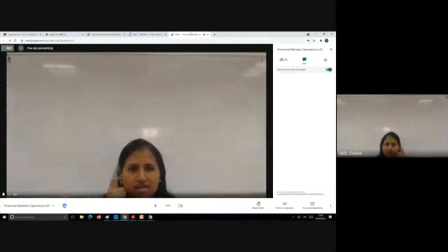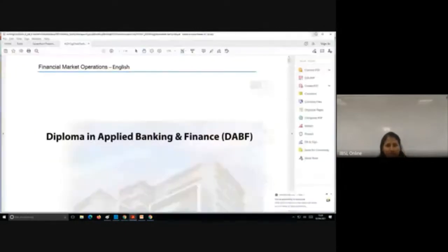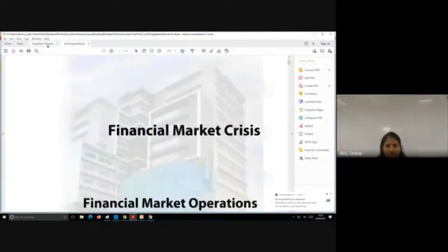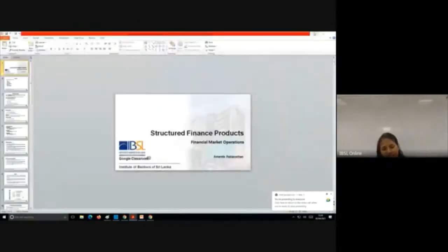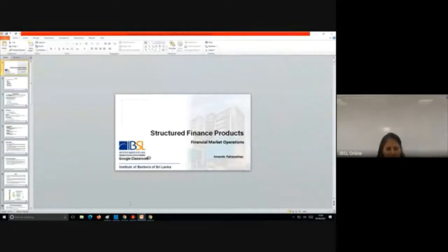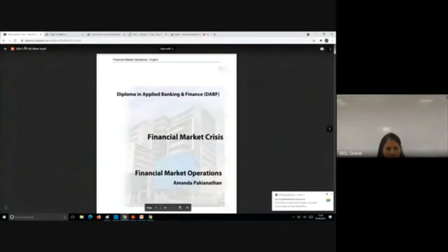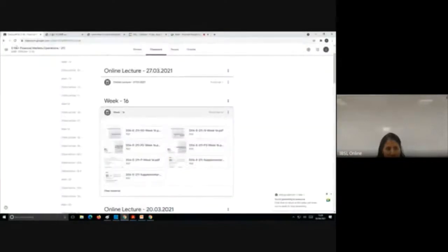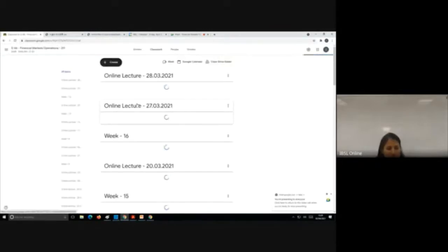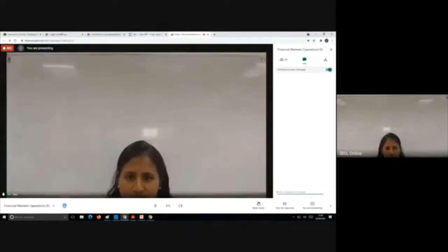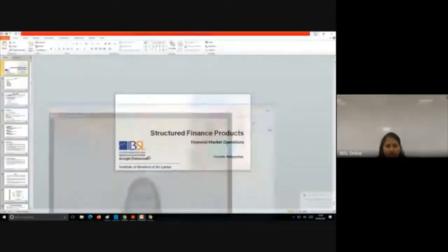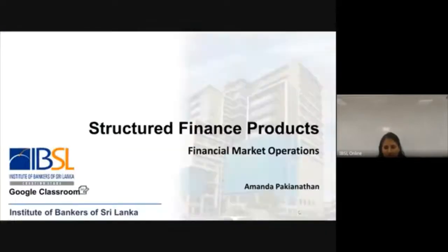Good afternoon. Today we are going to talk about securities, structured finance products, and financial market crisis. There is a small delay in uploading the slides to the classroom, so let's start off with the PowerPoint version of the document and once we go through we'll download the PDF and go through with that.